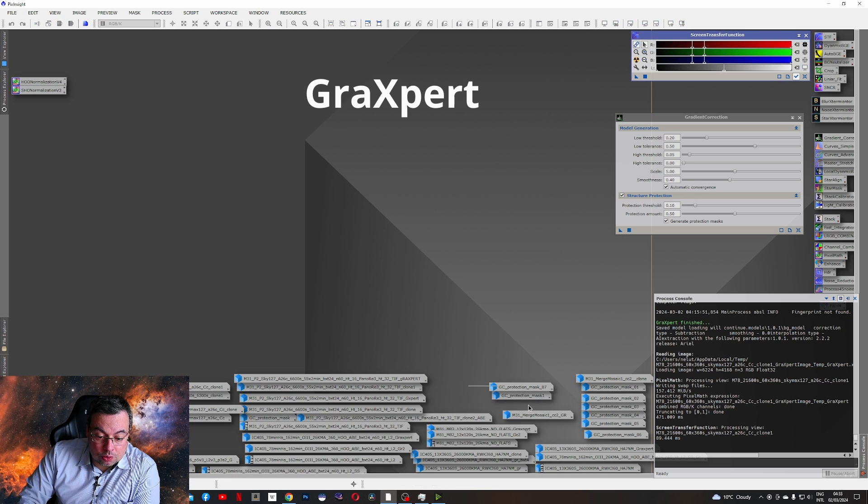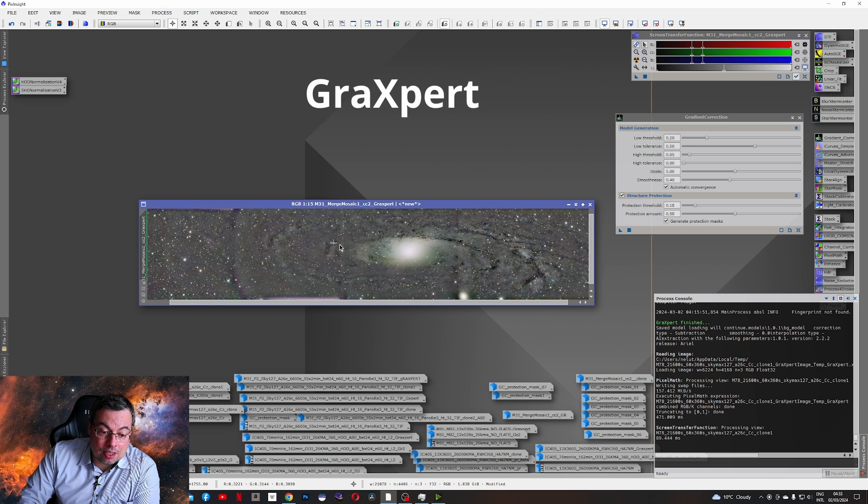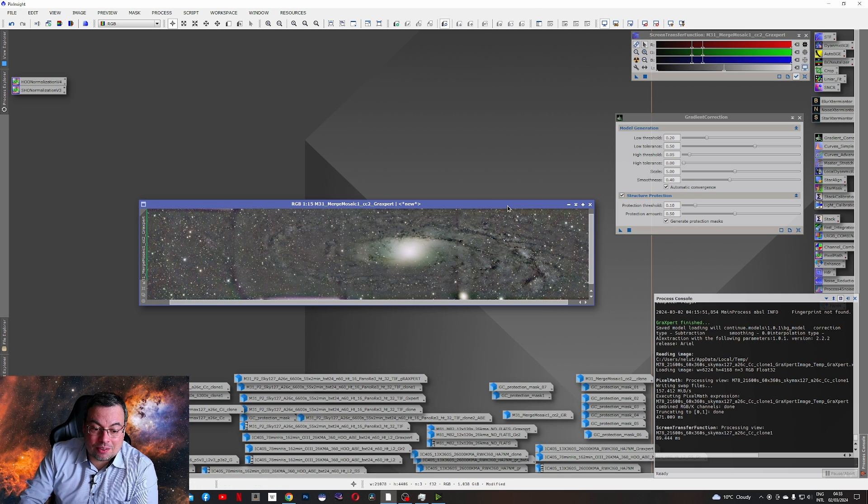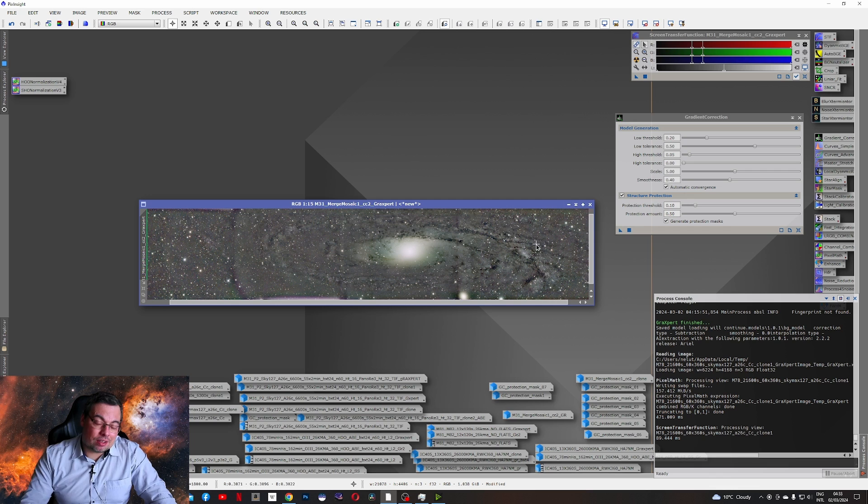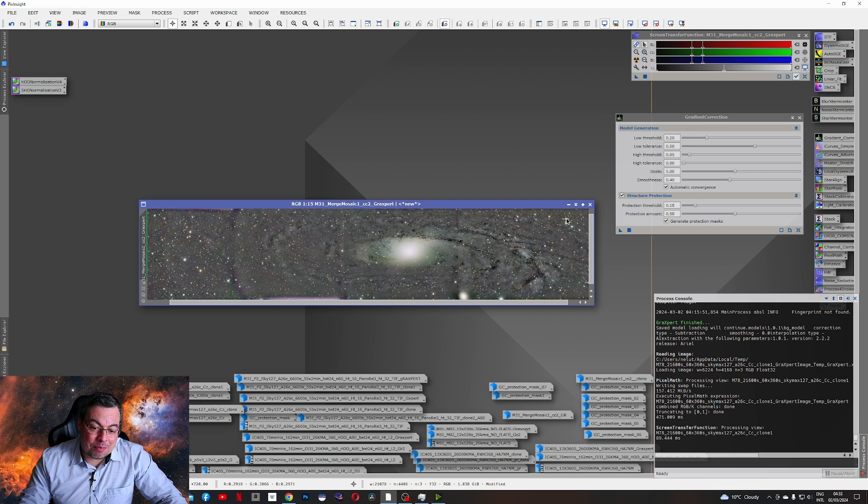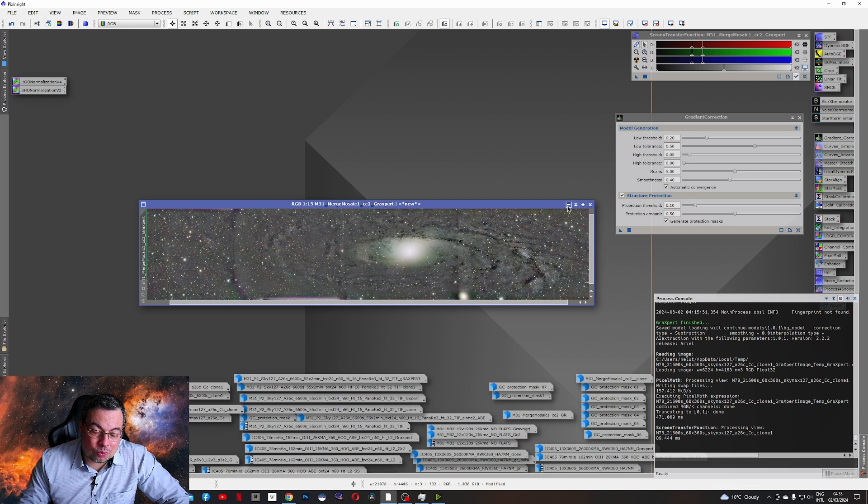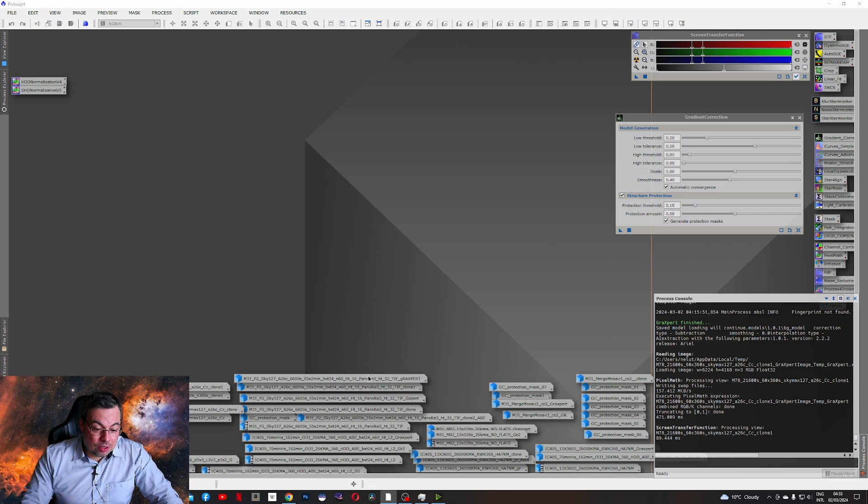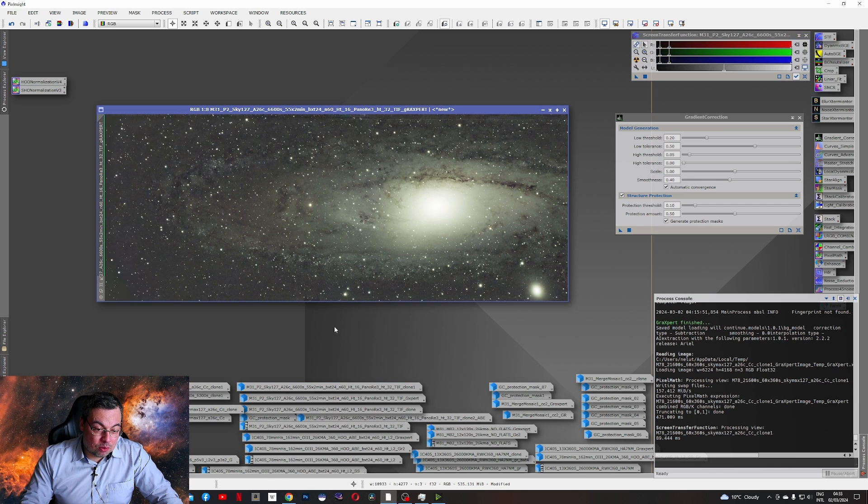And check also the results with Graxpert. Very bad result on this. And I would suggest not use an image like this to process it further. Now let's see a smaller panel.